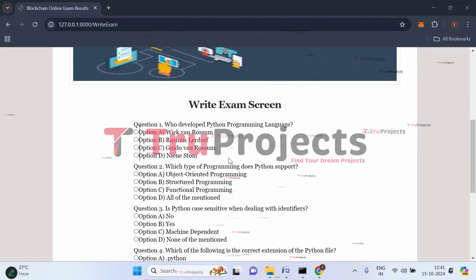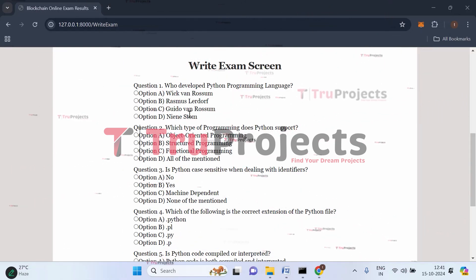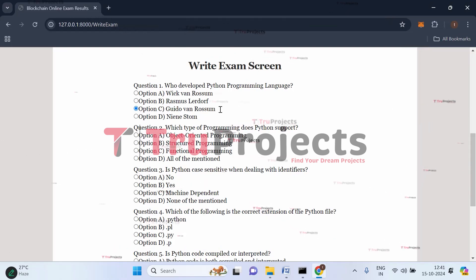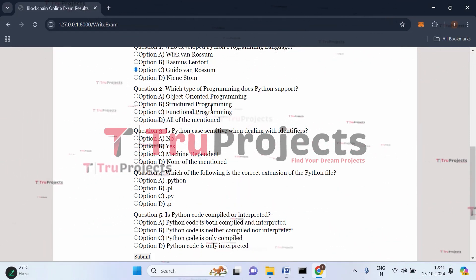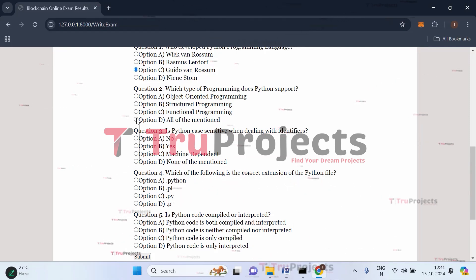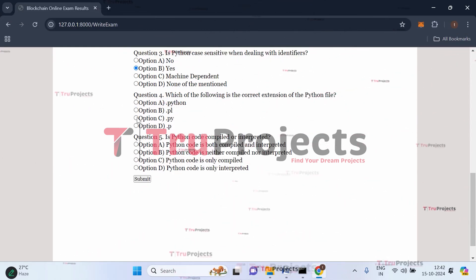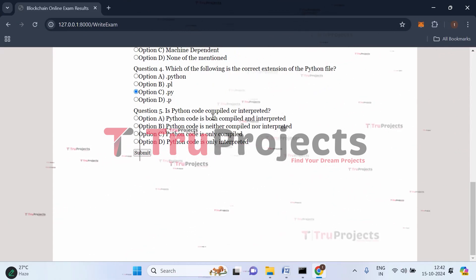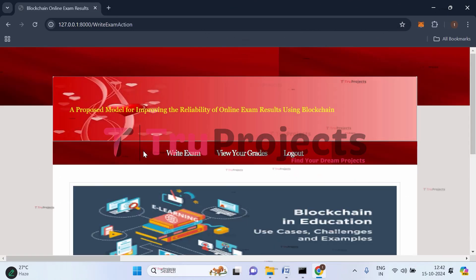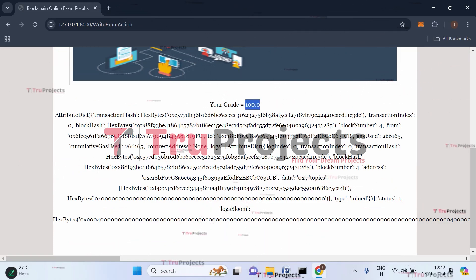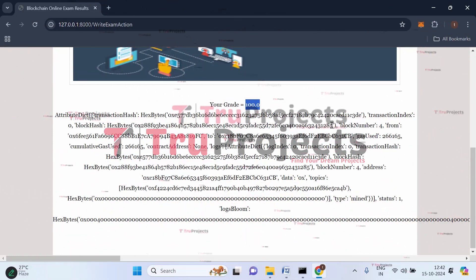Swathi will now attempt the exam. The first question is 'Who developed the Python programming language?' — the correct answer is C, Guido van Rossum. The second question, 'Which type of programming does Python support?' — answer is D, all of the above. Third, 'Is Python case sensitive?' — Yes. Fourth, 'Correct extension of a Python file?' — .py. Fifth, 'Is Python code compiled or interpreted?' — both. After answering all questions correctly, click submit. Swathi receives a grade of 100, and her exam data is stored in the blockchain at block number four.